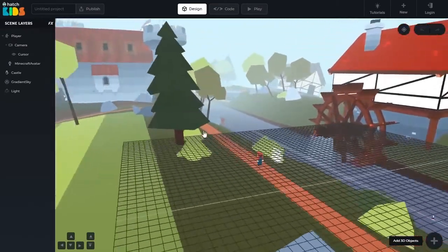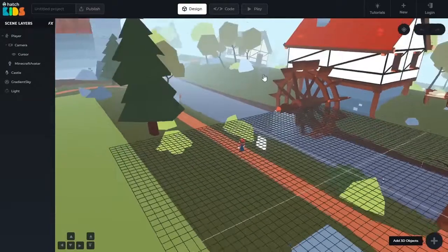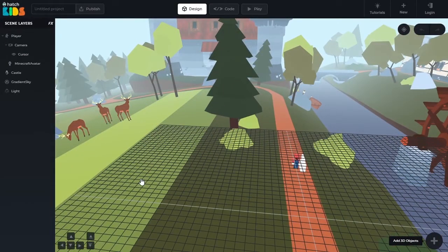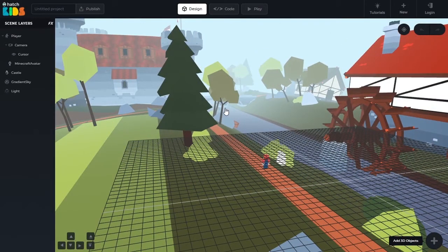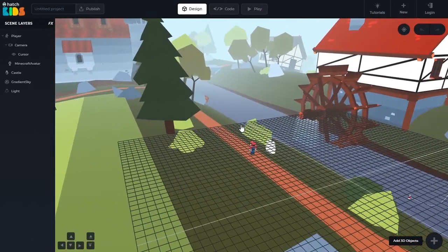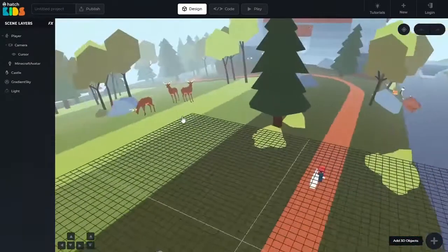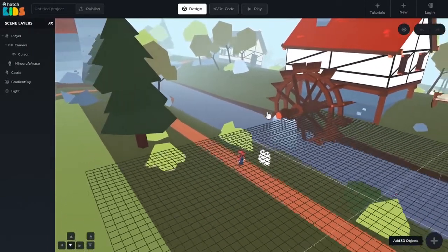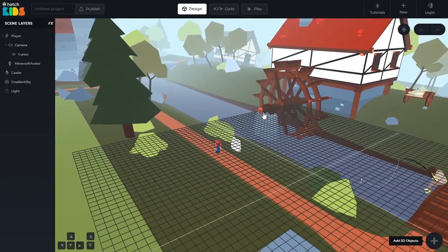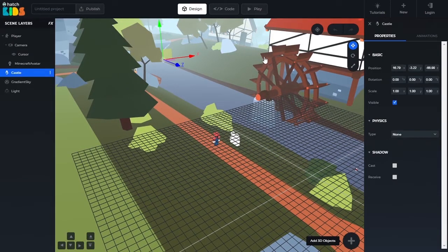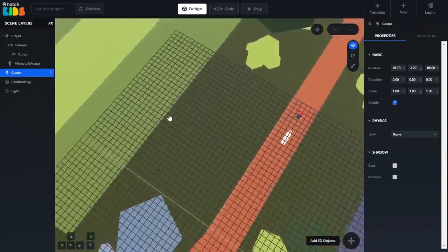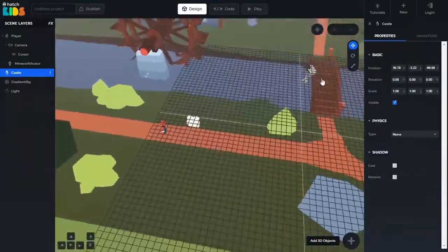Let's begin with understanding how we can move around in this inspector area. This is a 3D space, so you should be able to move inside it just like you move in the real world. You should be able to look around and move forward, backward, left, right, and up and down. If you hold down the left button of your mouse and drag your mouse around, you are able to look around in the scene.